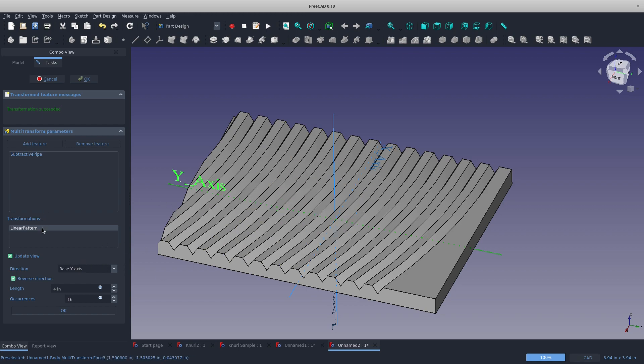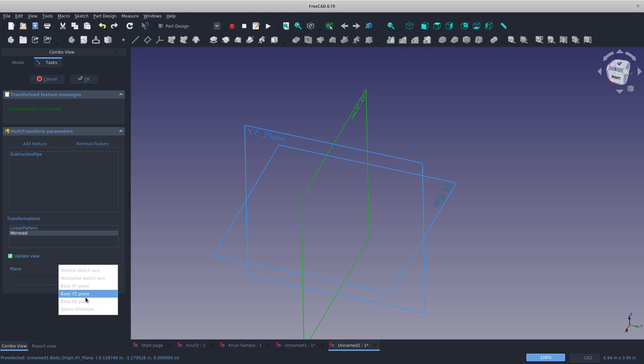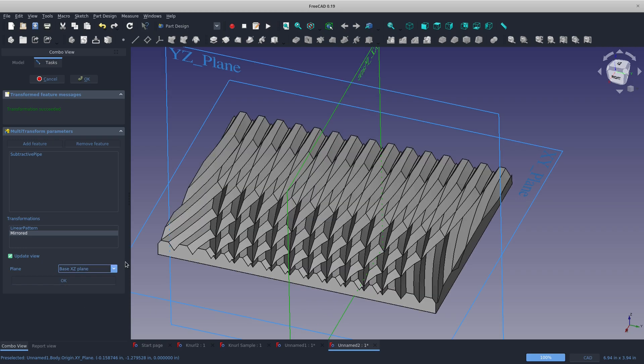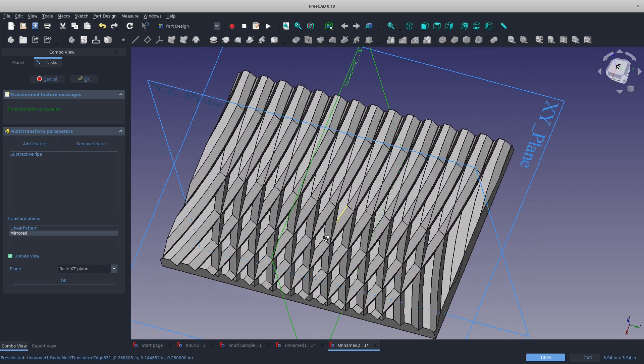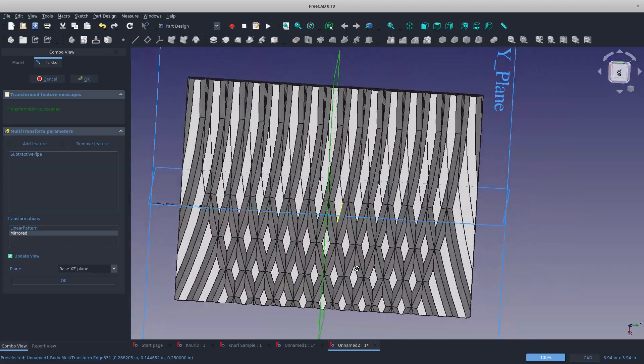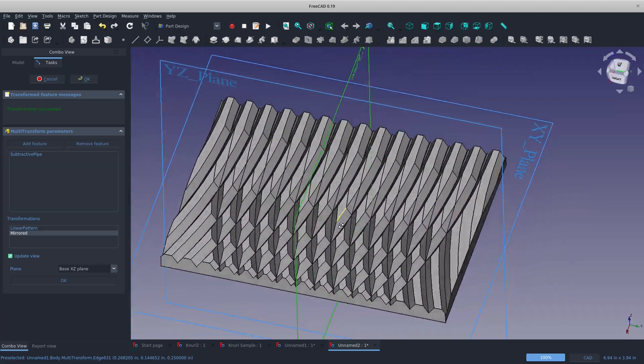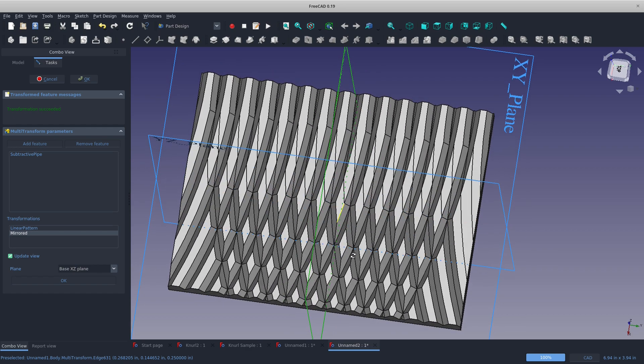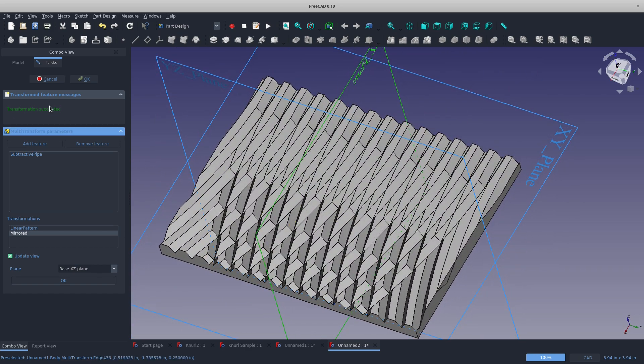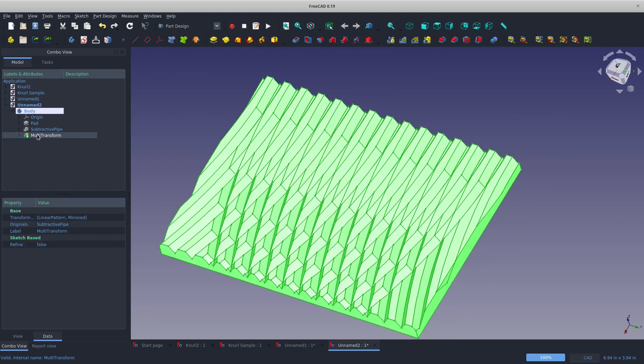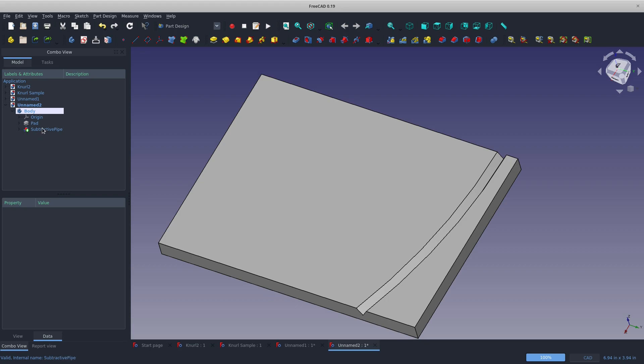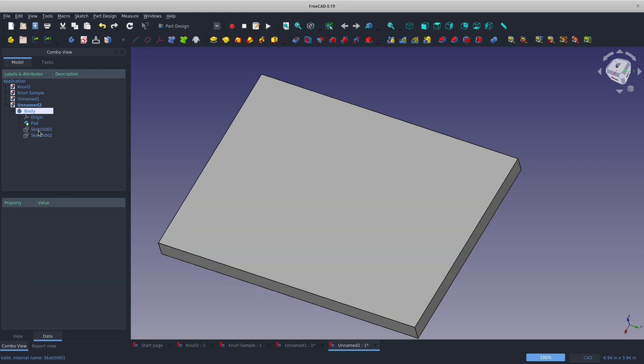For now I'm going to go with that. And then let's go with a mirror. We'll mirror across our XZ plane, I believe it is. So we've got kind of a knurl in the making. But we want to do a little bit better. We want this to change size as we go. So I could say OK and accept this, but we can do better. So I'm going to get rid of my multi-transform and get rid of my subtractive pipe.